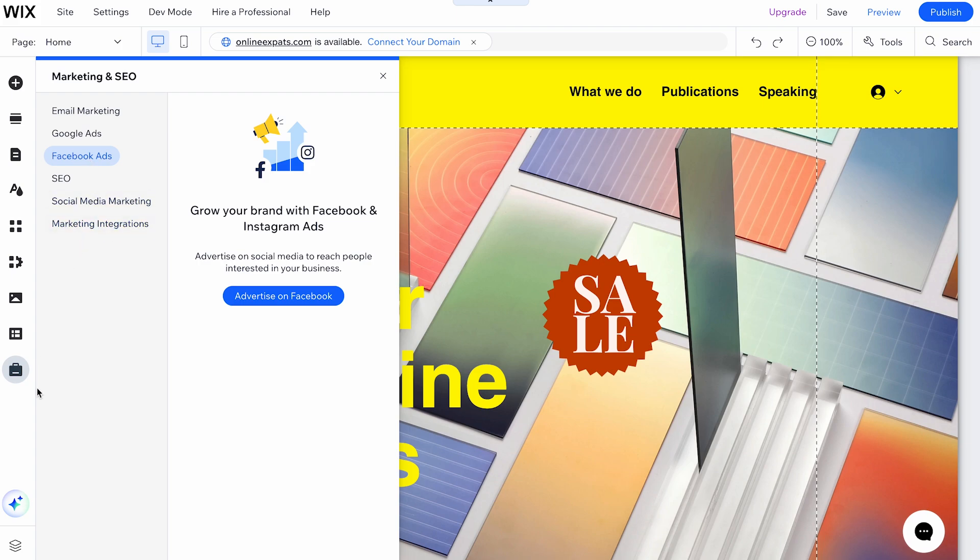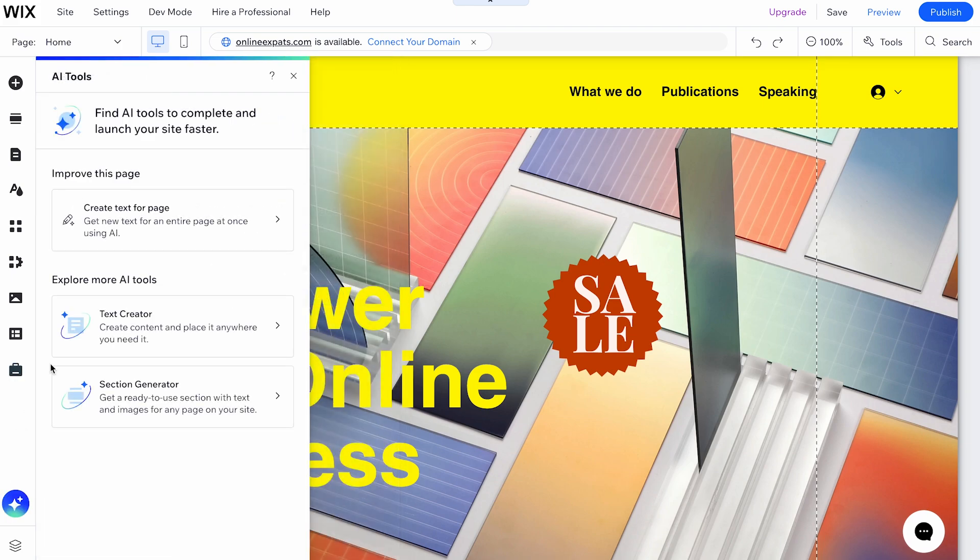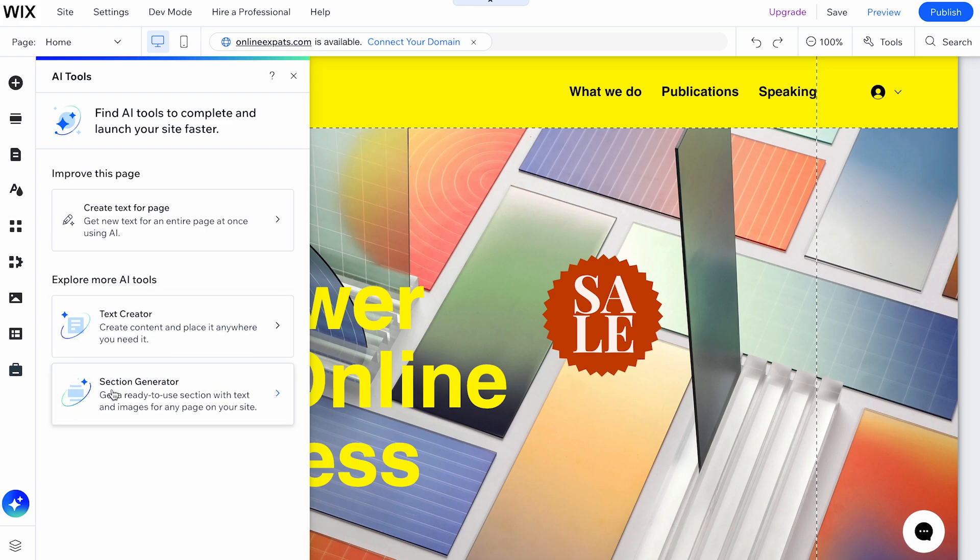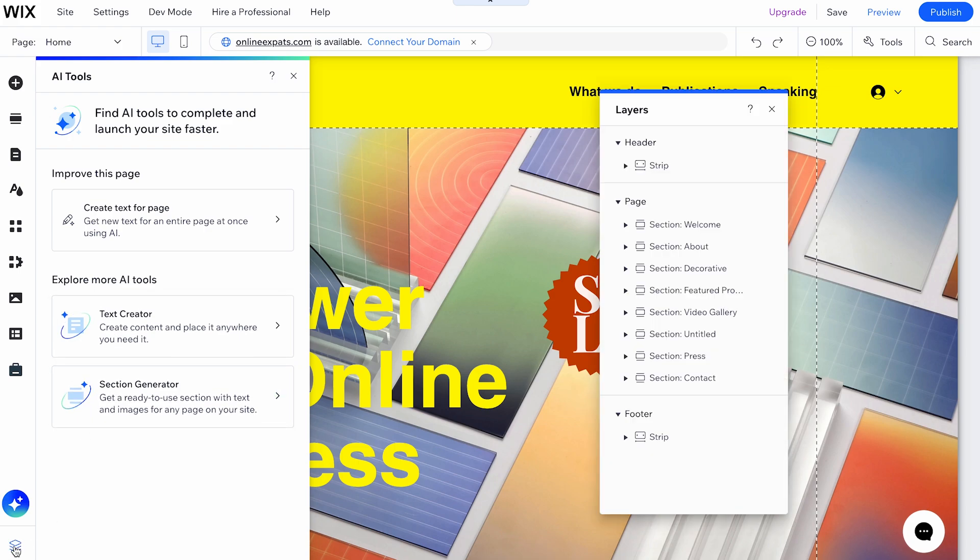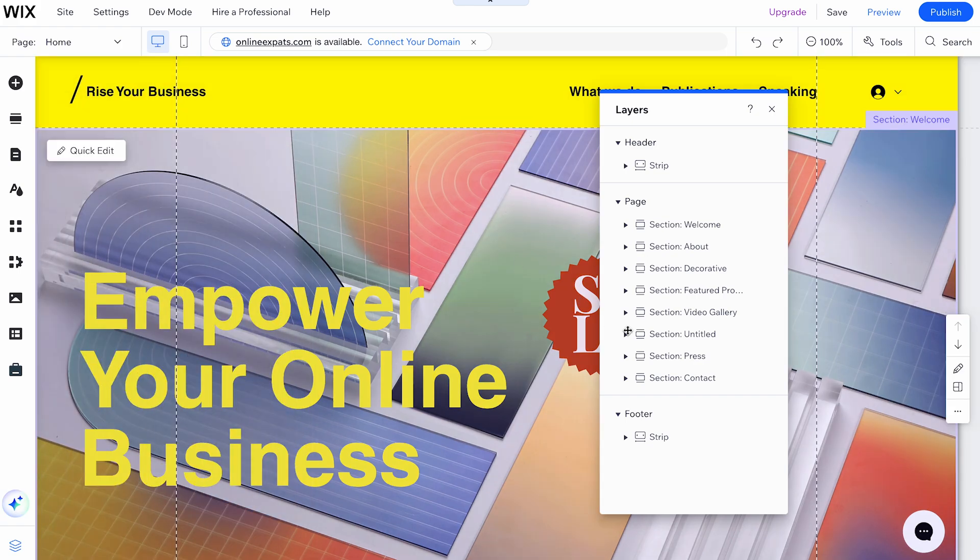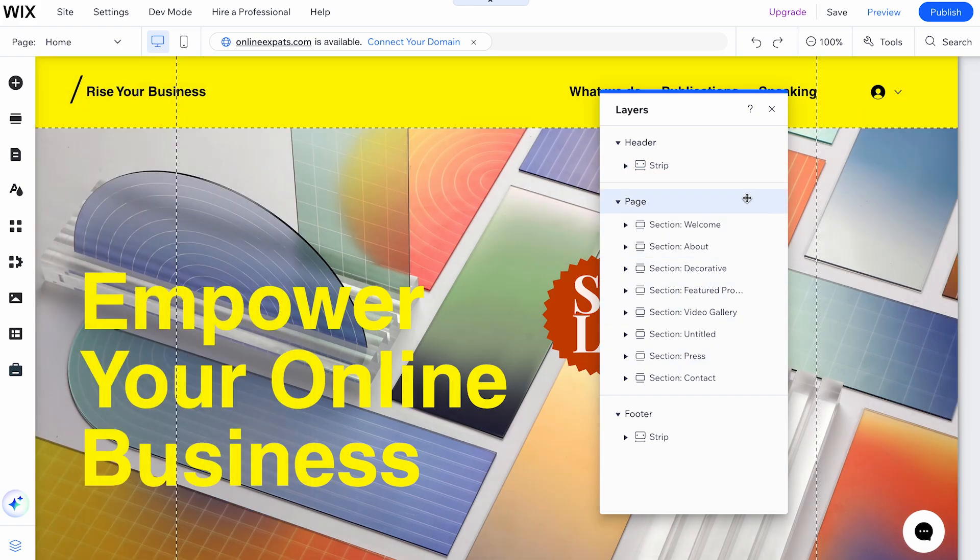In the bottom left corner, you'll find AI tools to create text and generate sections using AI tools. Lastly, the Layer button helps you find the layers of elements, sections, and the footer.